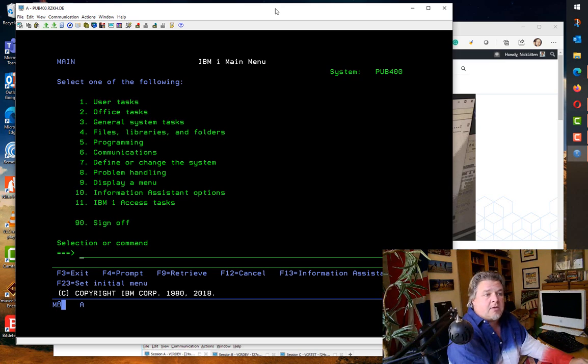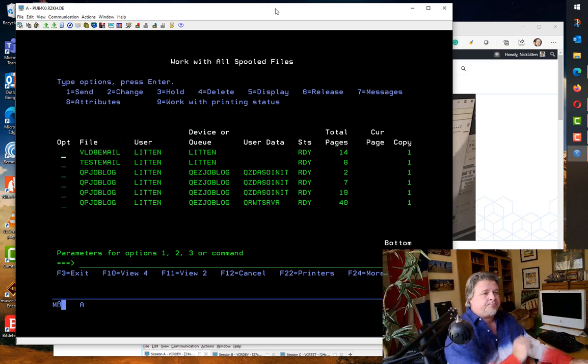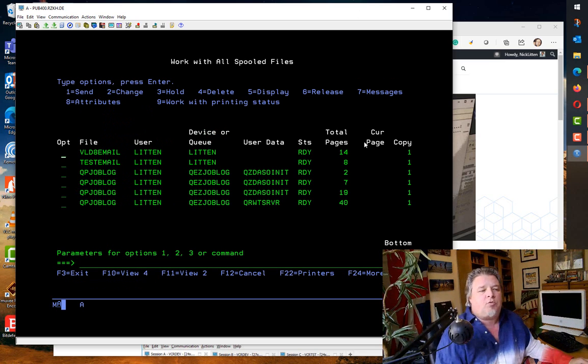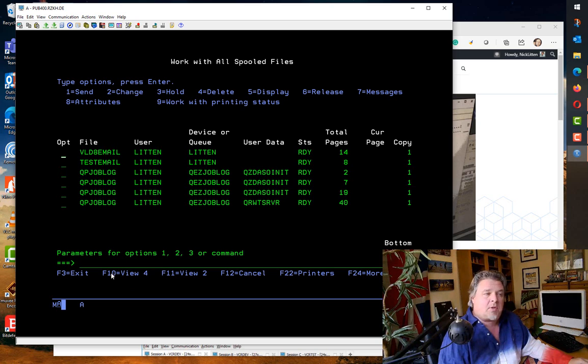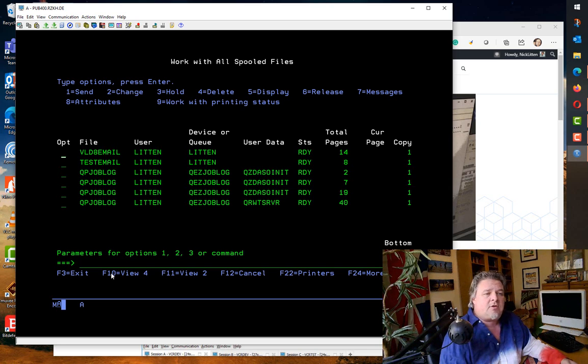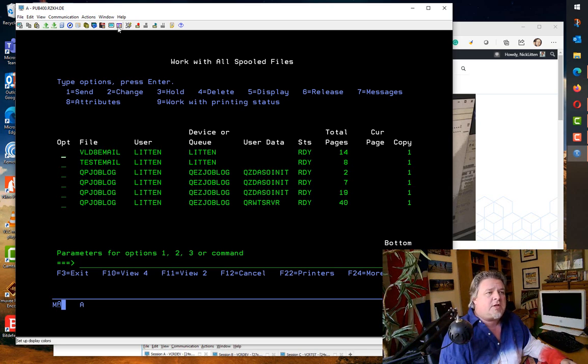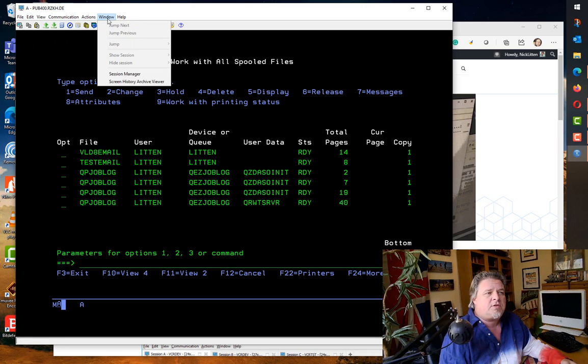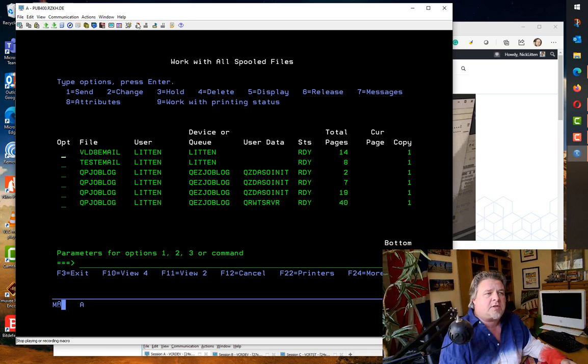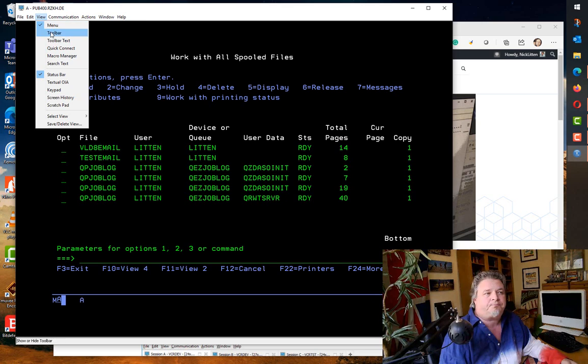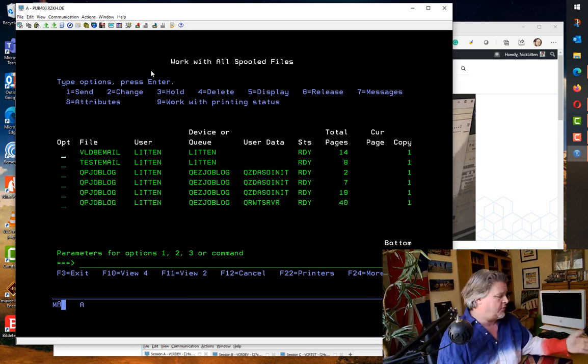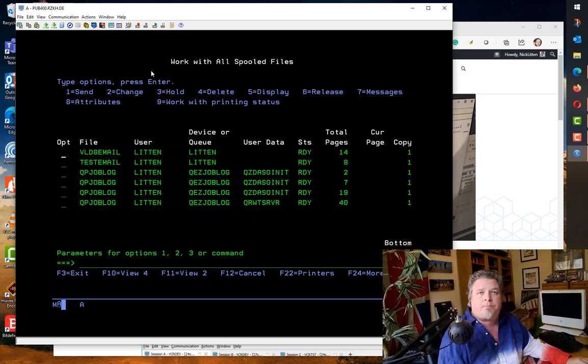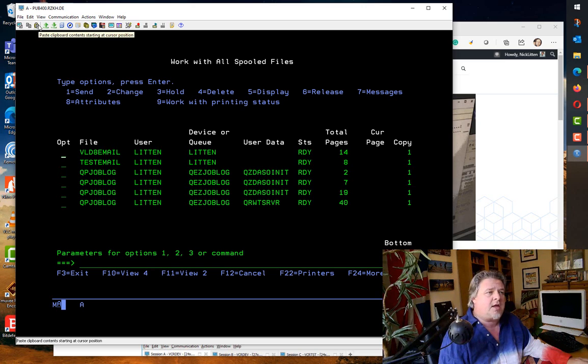Let's sign on. This is completely vanilla. I haven't changed a single thing in here. The sign-on screen at pub400 is just garishly colored. Here's our main menu. We can do anything we like. Let's do a WRKSPLF for fun. Here's the spool file screen. Now we have hot spots that we can activate in the 5250 emulator.